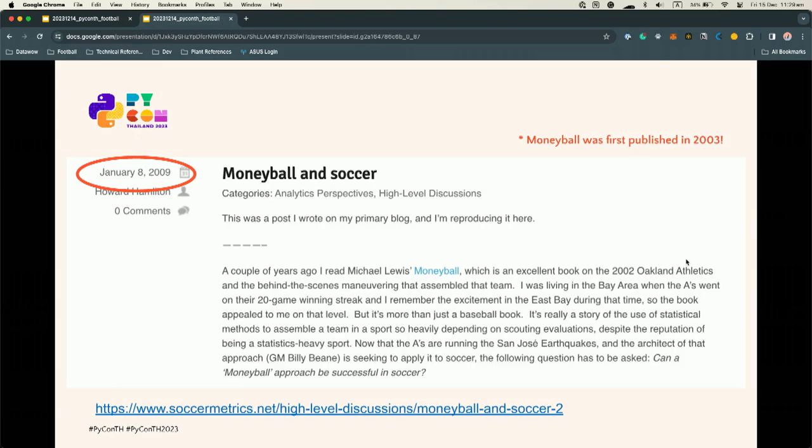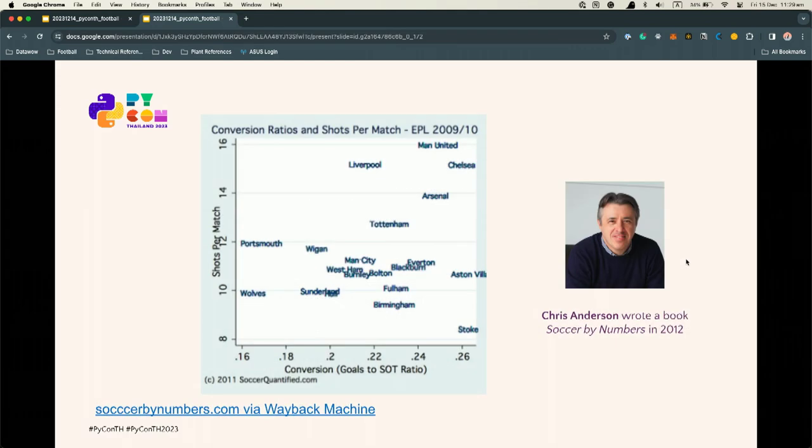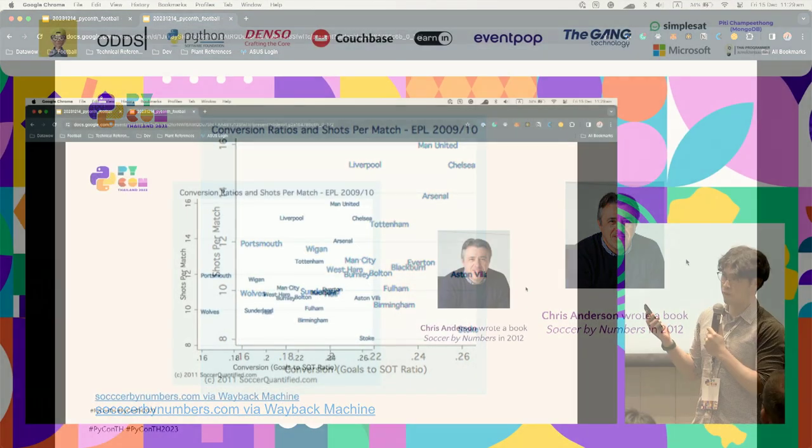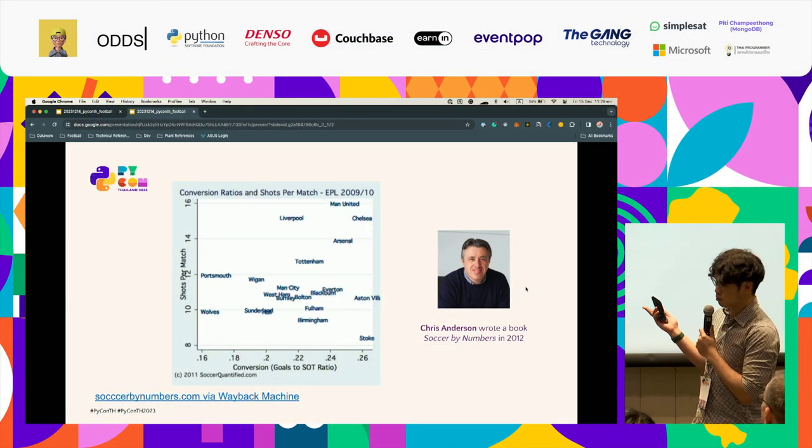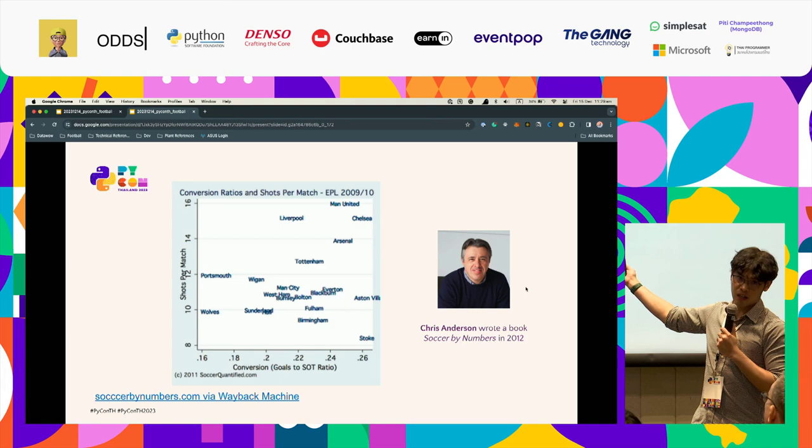And that's kind of representative for the state of football data at that point. But from this, I think we can consider this as a starting point for football analytics as a whole.